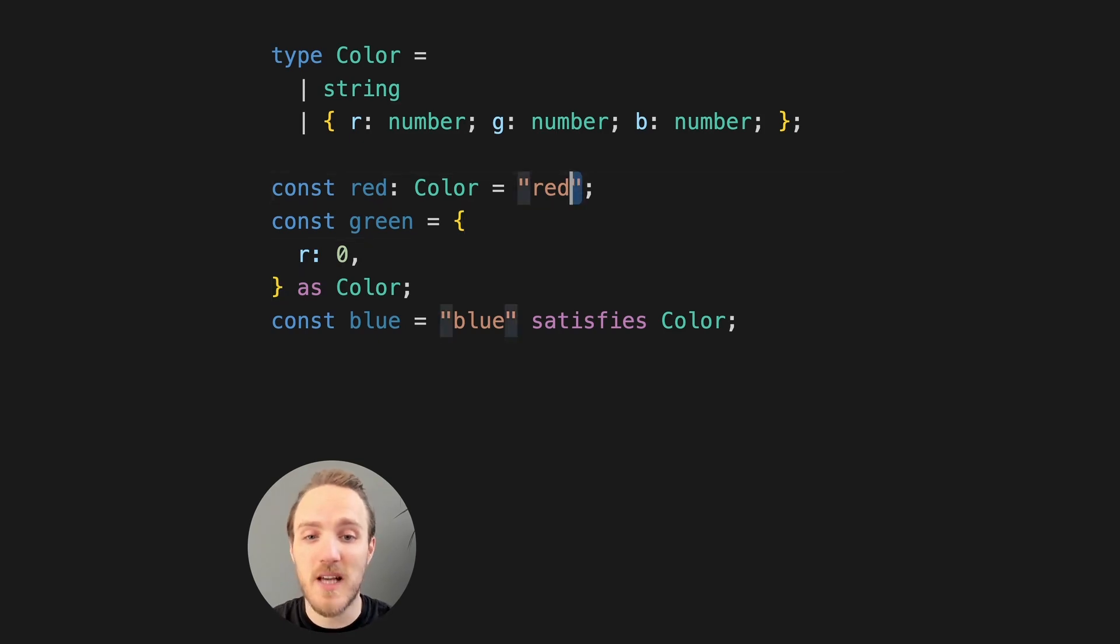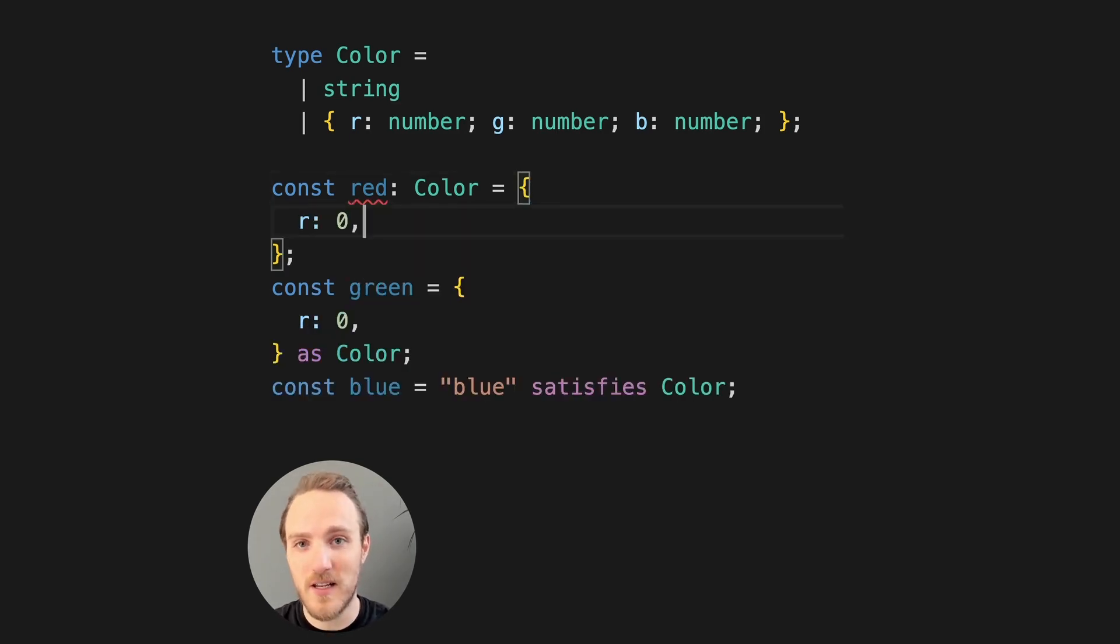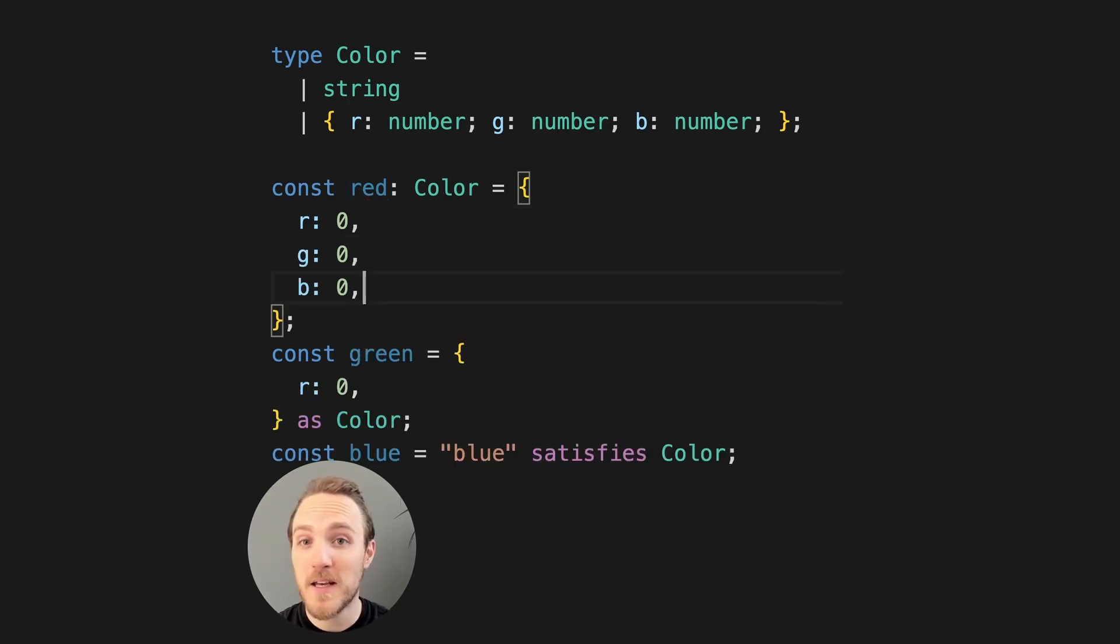Compare that with this type annotation, where our object needs to have all necessary keys, or else we will get errors. Once we have all keys, we are safe.